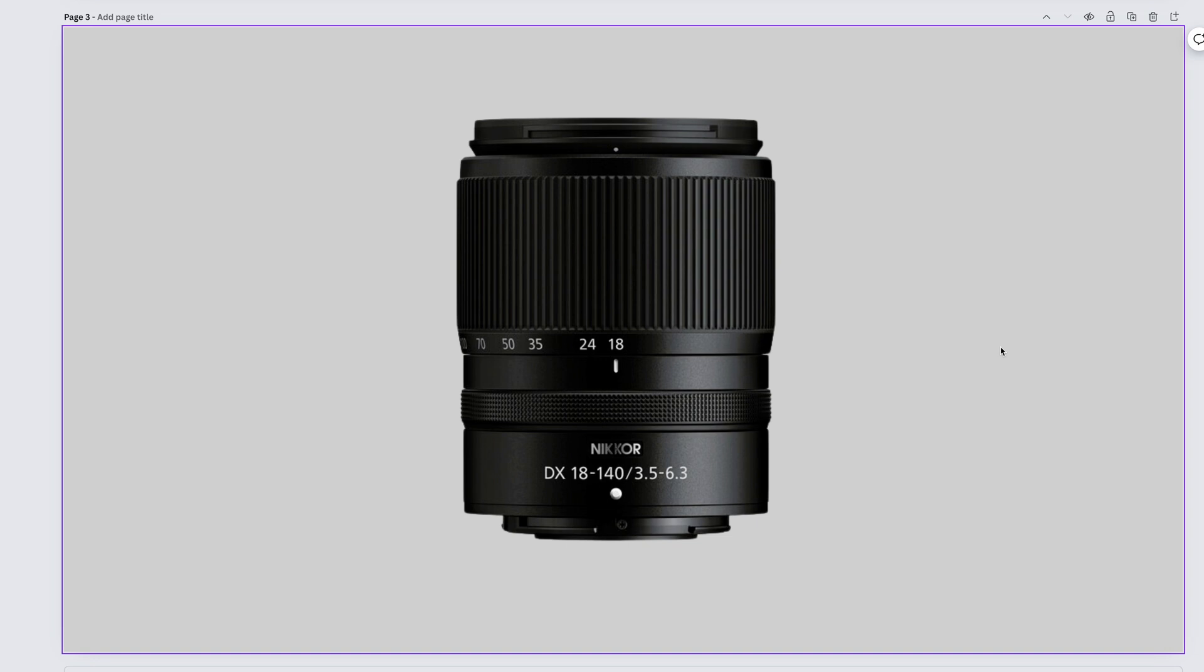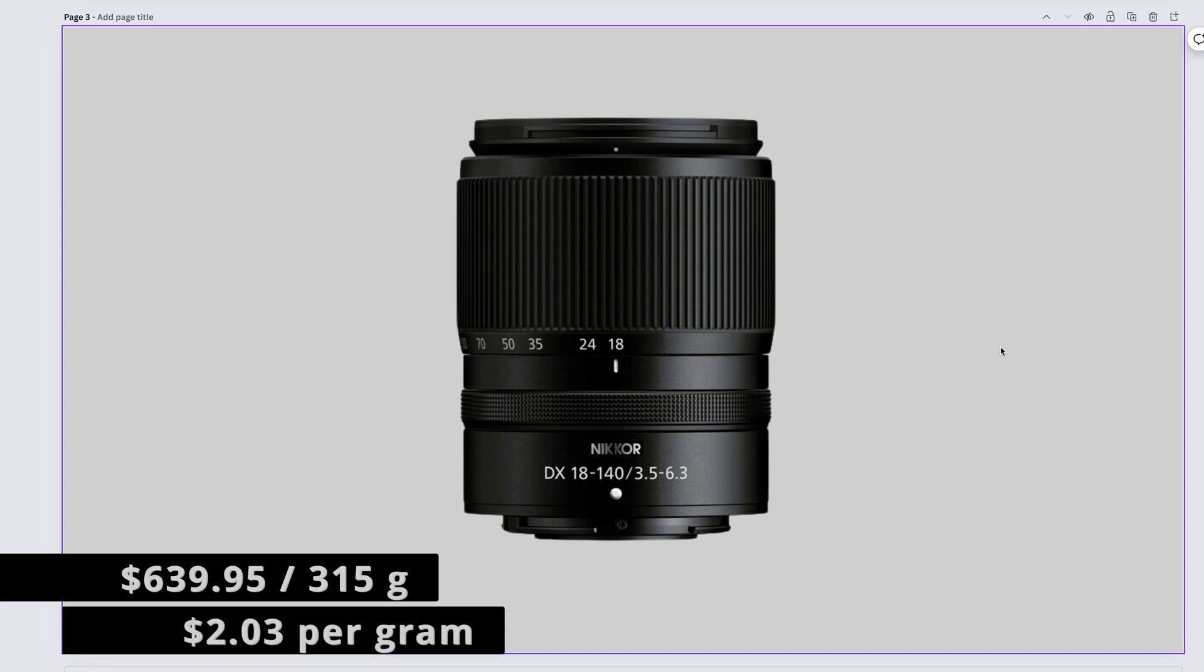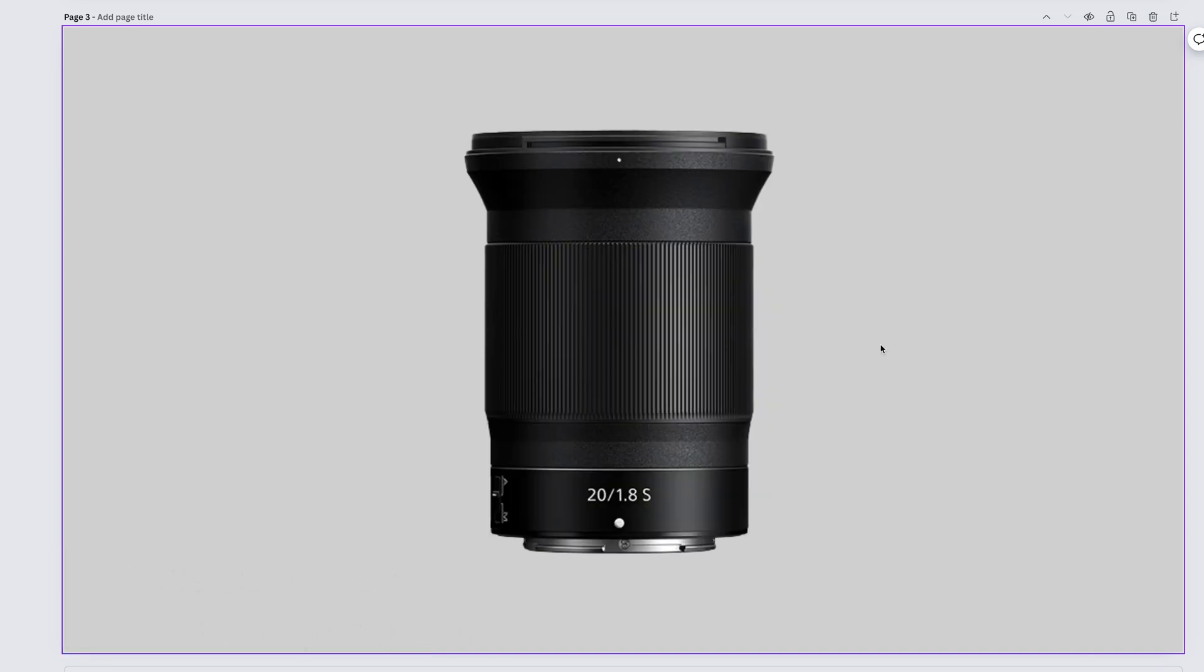Probably the highest quality DX lens in the lineup right now, the Nikkor Z DX 18-140mm f3.5-6.3 comes in at $639.95 and weighs 315 grams. That gives us $2.03 per gram.